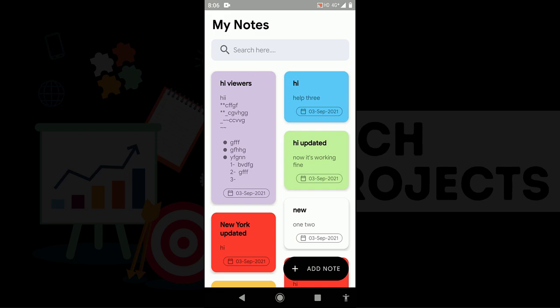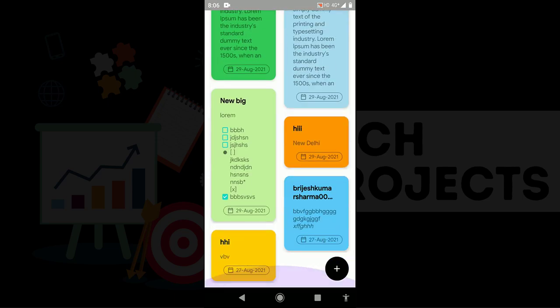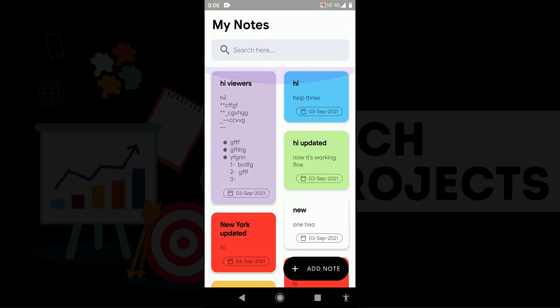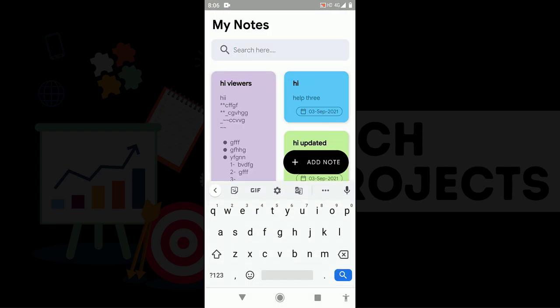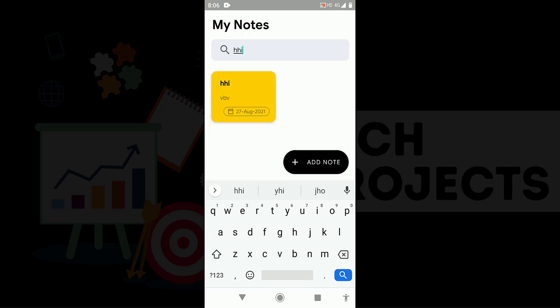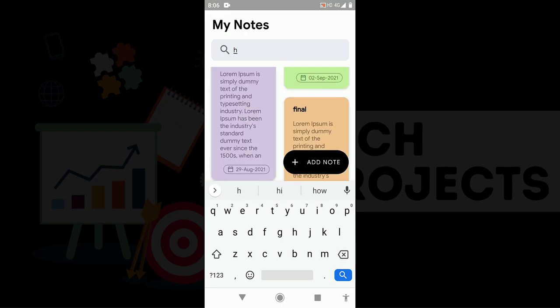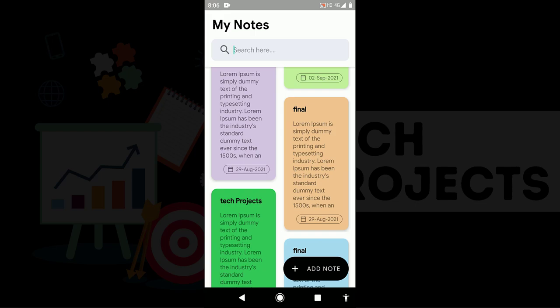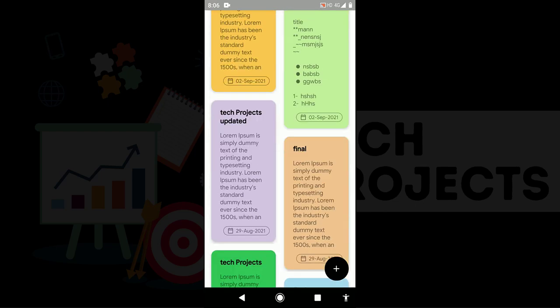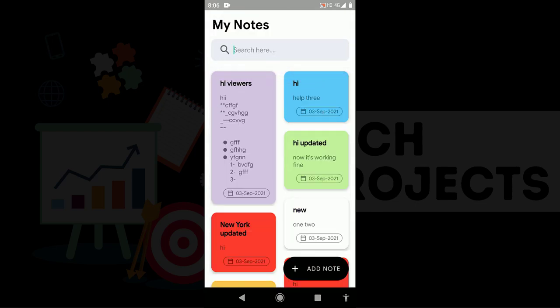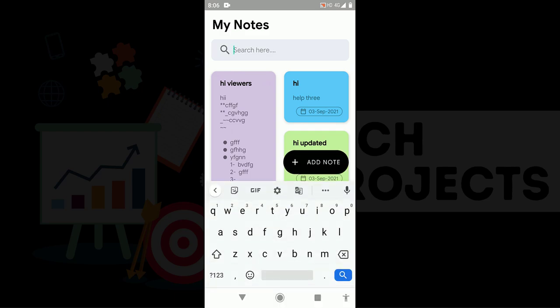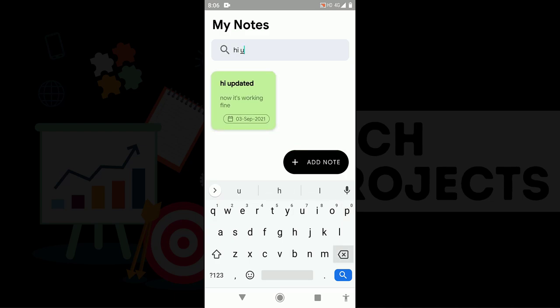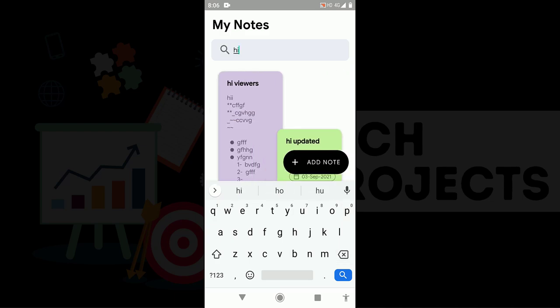Another thing this notes app contains is animation in searching. Let us suppose I try to find out the last note, HHHI. So I will try to search this. You can see this animation, how this thing works. When you will use this application in your phone then you will see this animation is a very cool animation and you will learn how to implement this kind of thing in your notes application. You can see it is working fine every time.